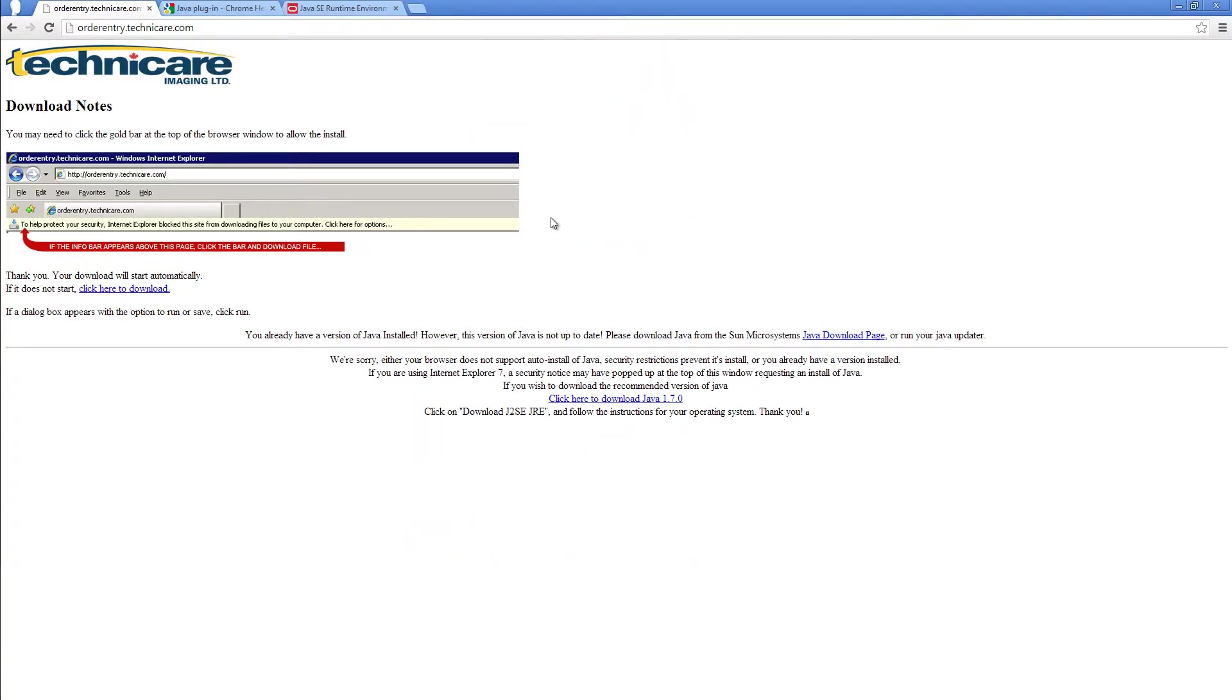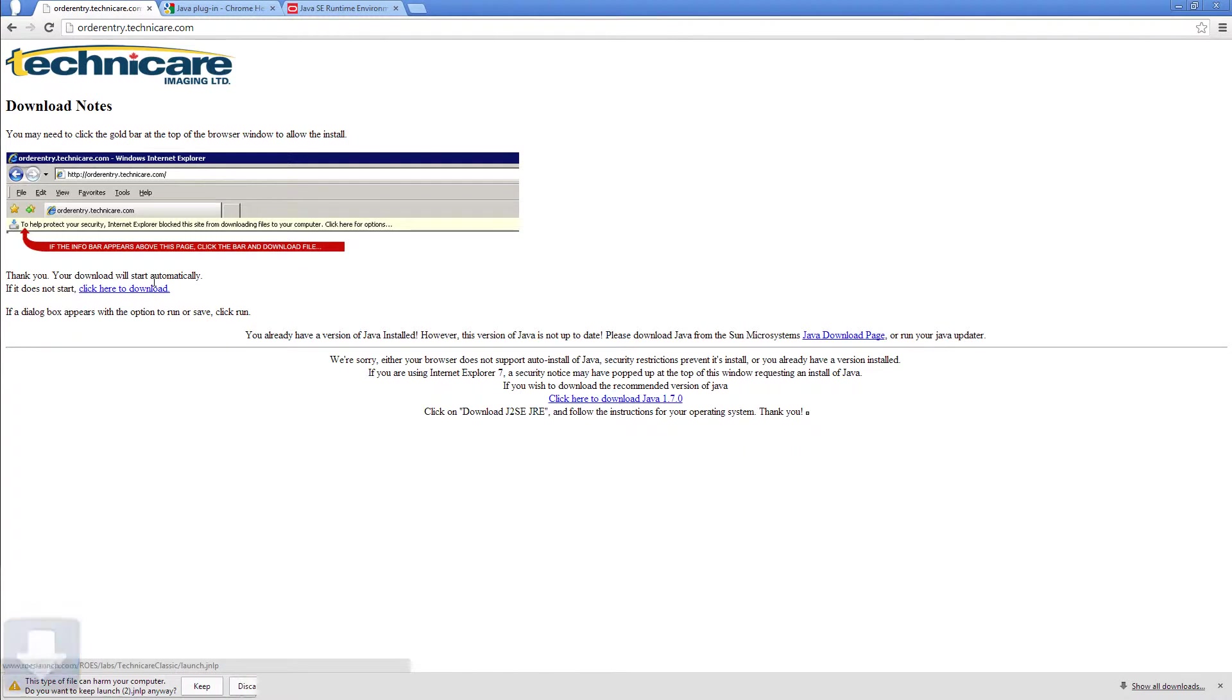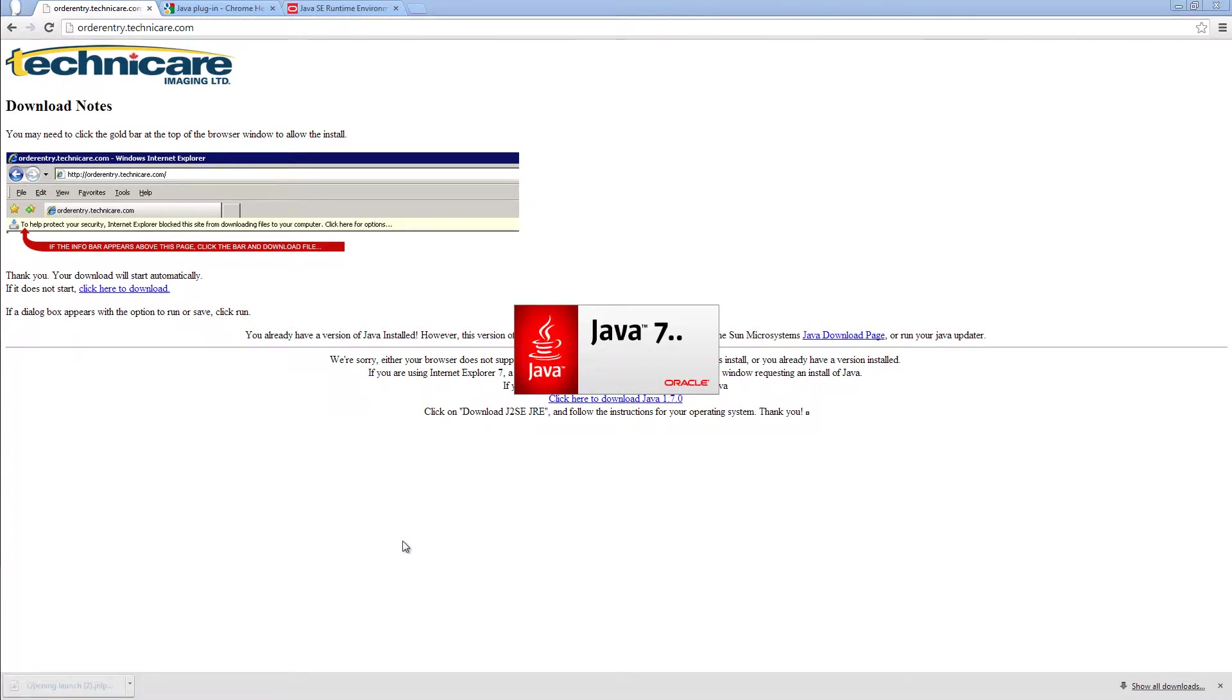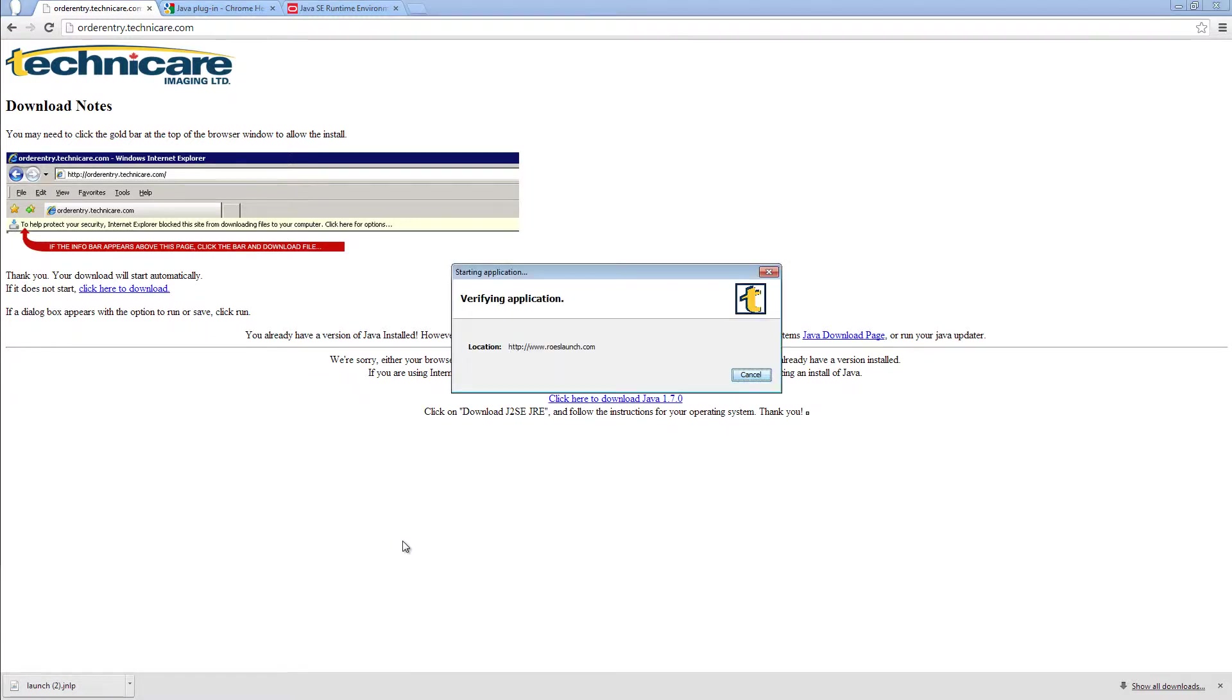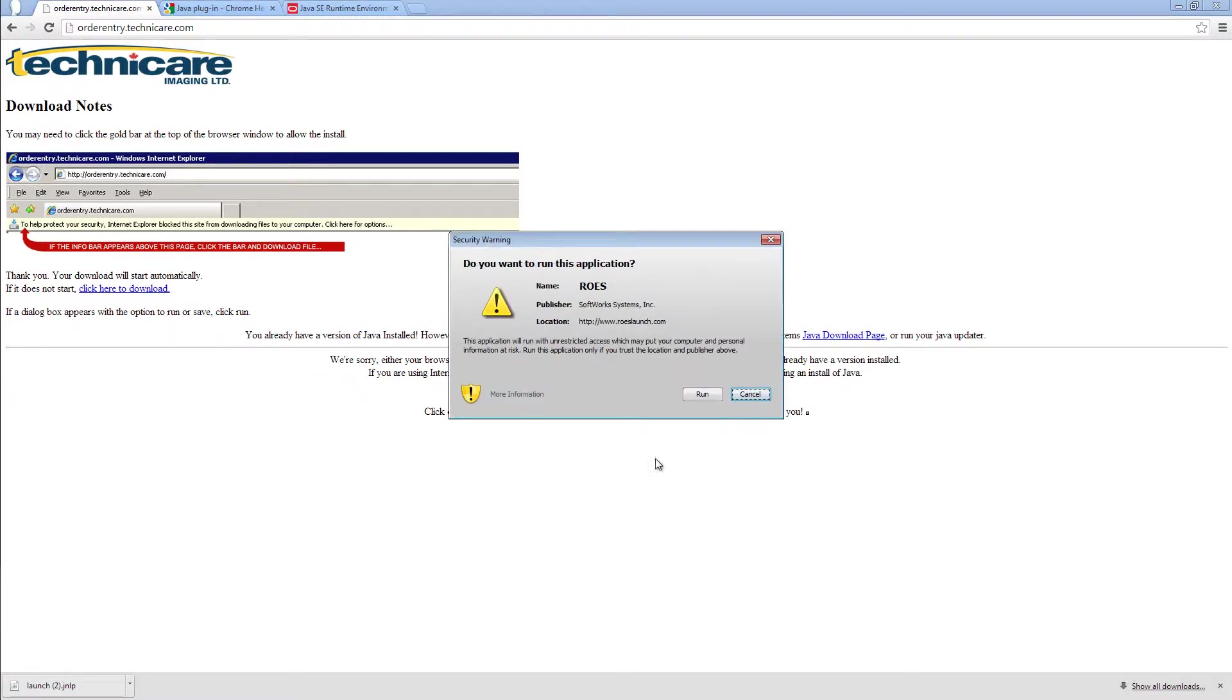When prompted to confirm the download, click yes. Note that this may appear differently depending on your browser. Open the file. If a security warning appears, please select always trust content from this publisher and select run.